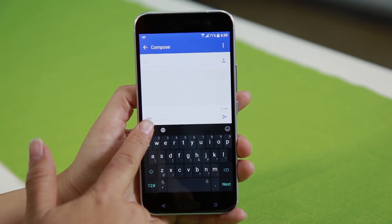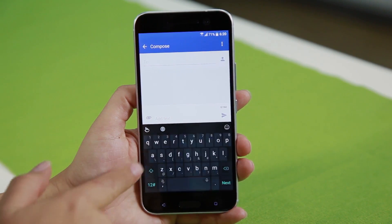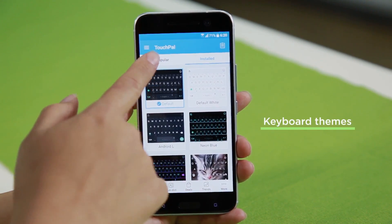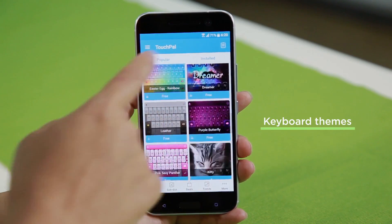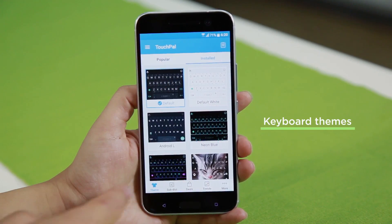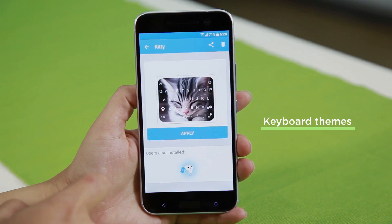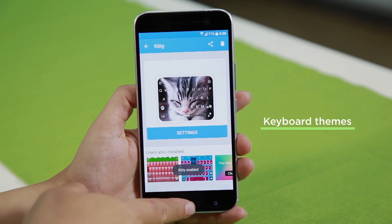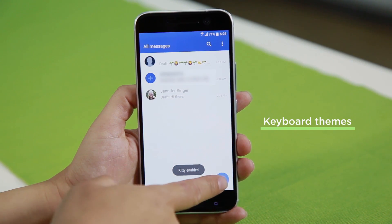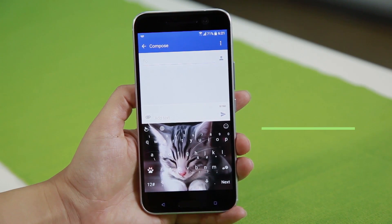The ultimate customization is, of course, customizing your keyboard. Head into themes, and we have pages and pages of options. Here are a couple that I've already installed — and who doesn't love cats? So we'll just apply it, and if we head back into the messages, kitty's all over.